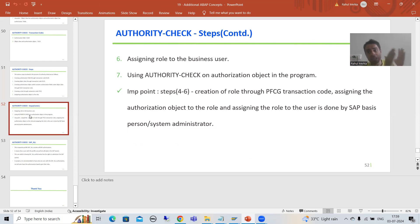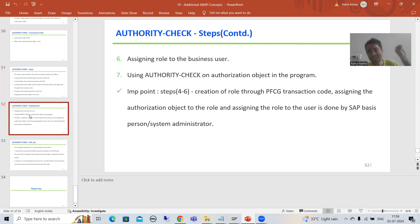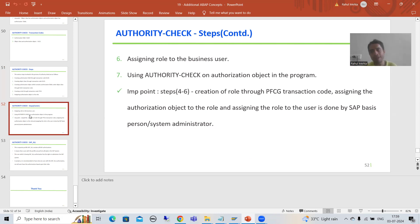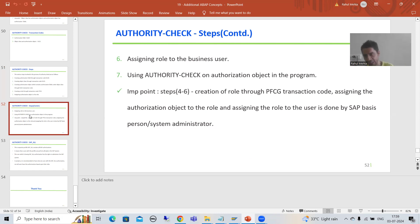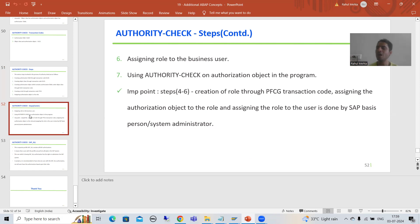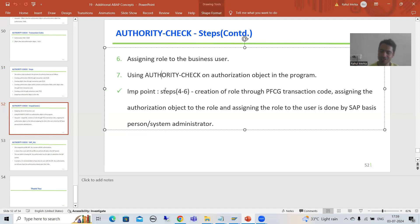We need to clearly communicate to the SAP Basis person which value each user must be assigned. For example: this user must be assigned payment mode C, this user for payment mode B, this user for payment mode N. The SAP Basis person will create the role, assign the authorization object to the role, and the role will be assigned to the users.